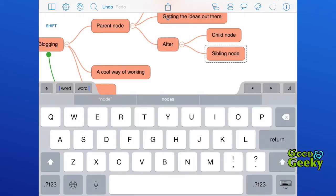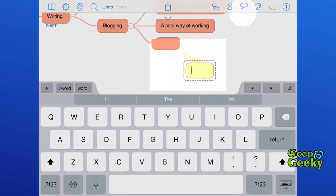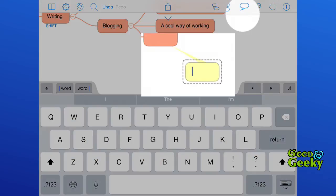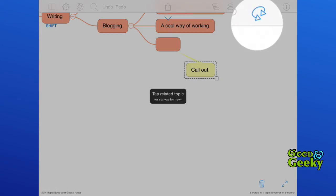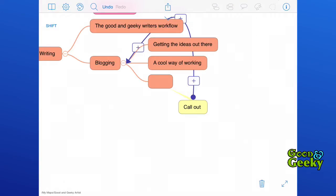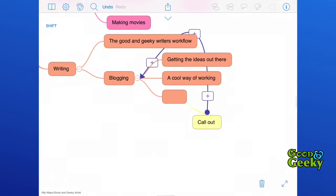In iThoughts, using this button here, you can even add call outs to your mind map. If you want to make a connection between one of your nodes and another node not directly connected, you can do that. All you have to do is tap on that icon there, tap on the related one, and you get an arrow going between the two.